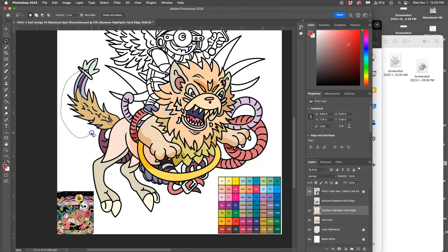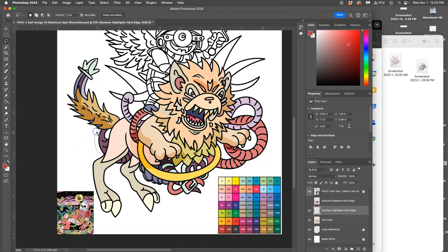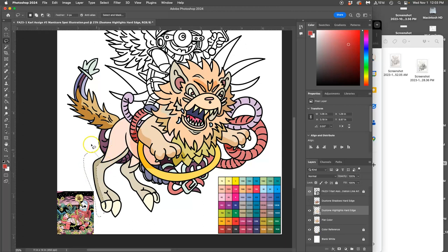Now you can definitely overdo this. And remember, color is not supposed to save anything. It's just supposed to add to what you've already done. I'm selecting and then deleting, yes, because it's on a copy.